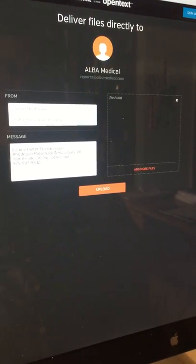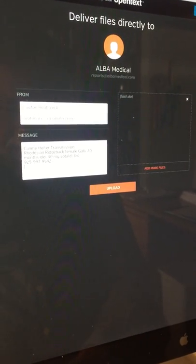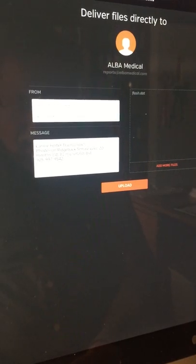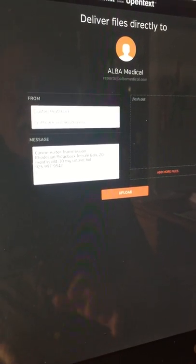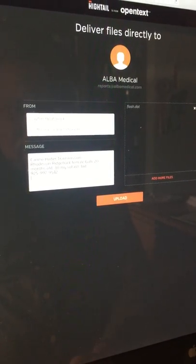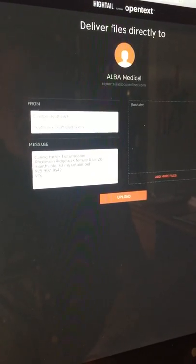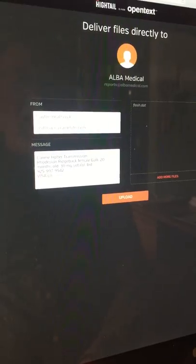And you can put any other information there that you want to. But this is enough for them to send you the report. I have my Visa card registered with ALBA. And so I put Visa on file.